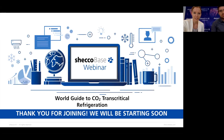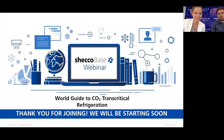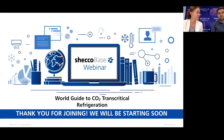Good afternoon and good morning to those in the US. Thank you for joining us for today's Sheco-based webinar. My name is Clara Zulser-Skacenova and I'm a market development manager at Sheco. Next to me is my colleague Andy Gizellis, who is the market intelligence analyst for Sheco.